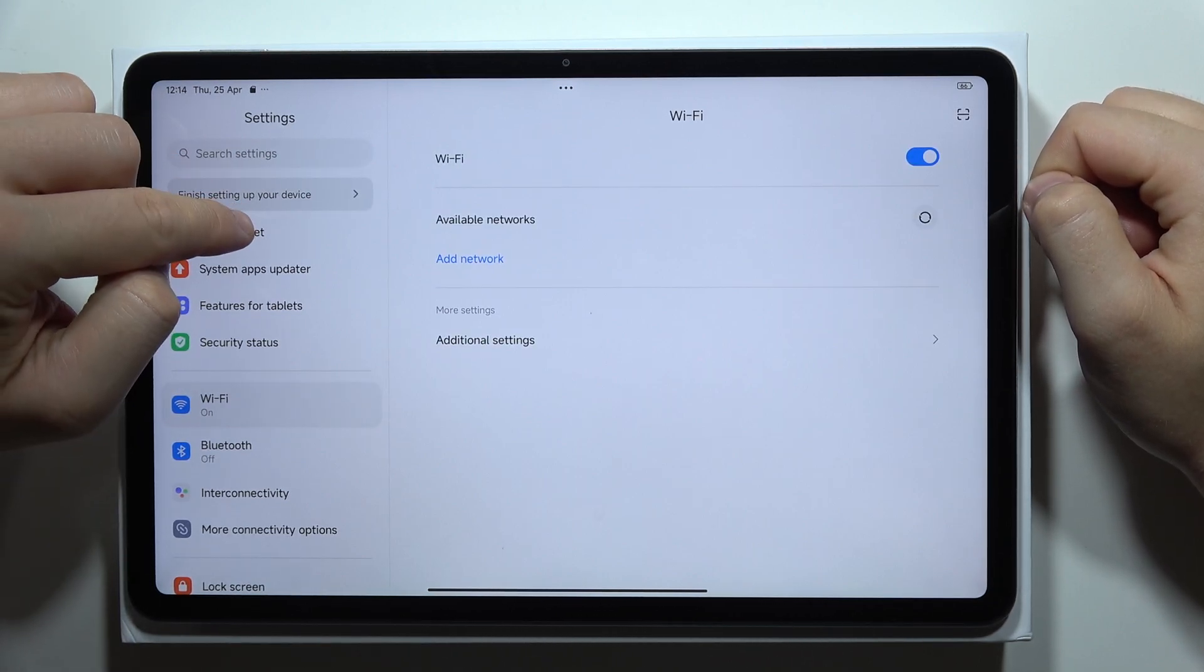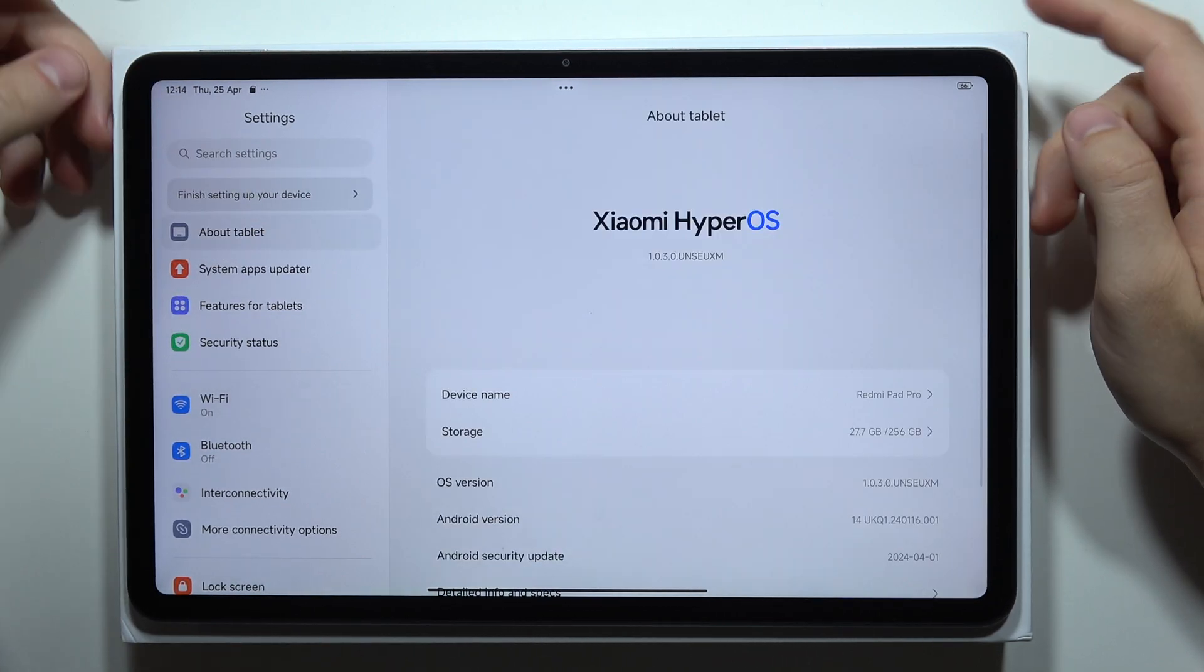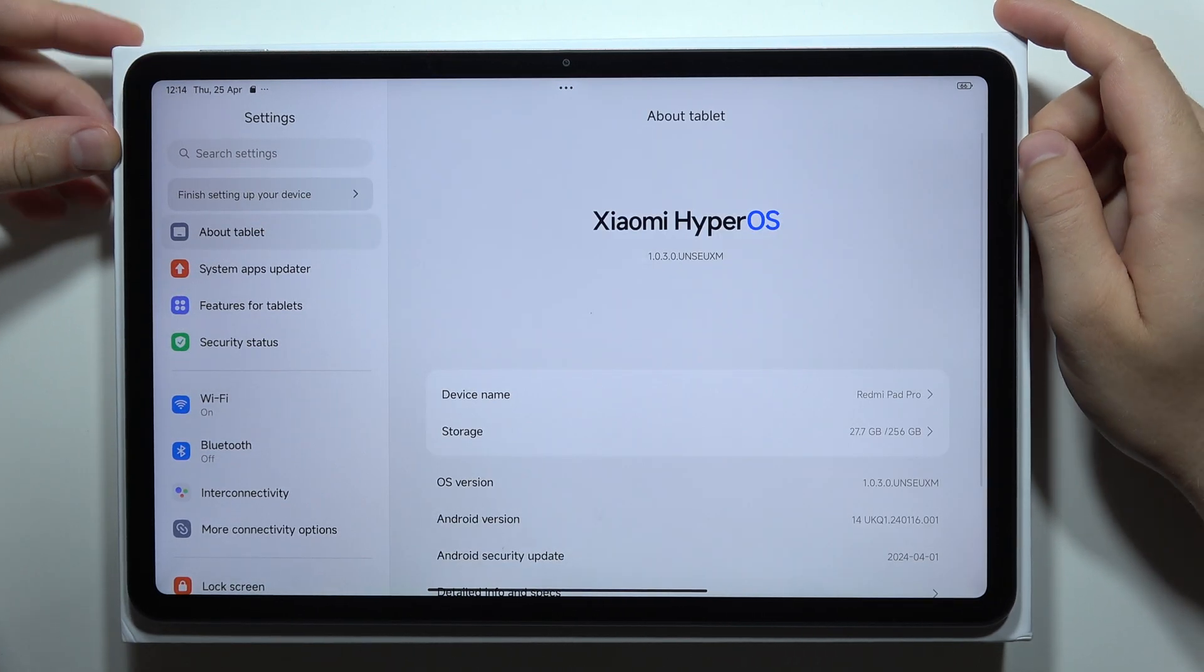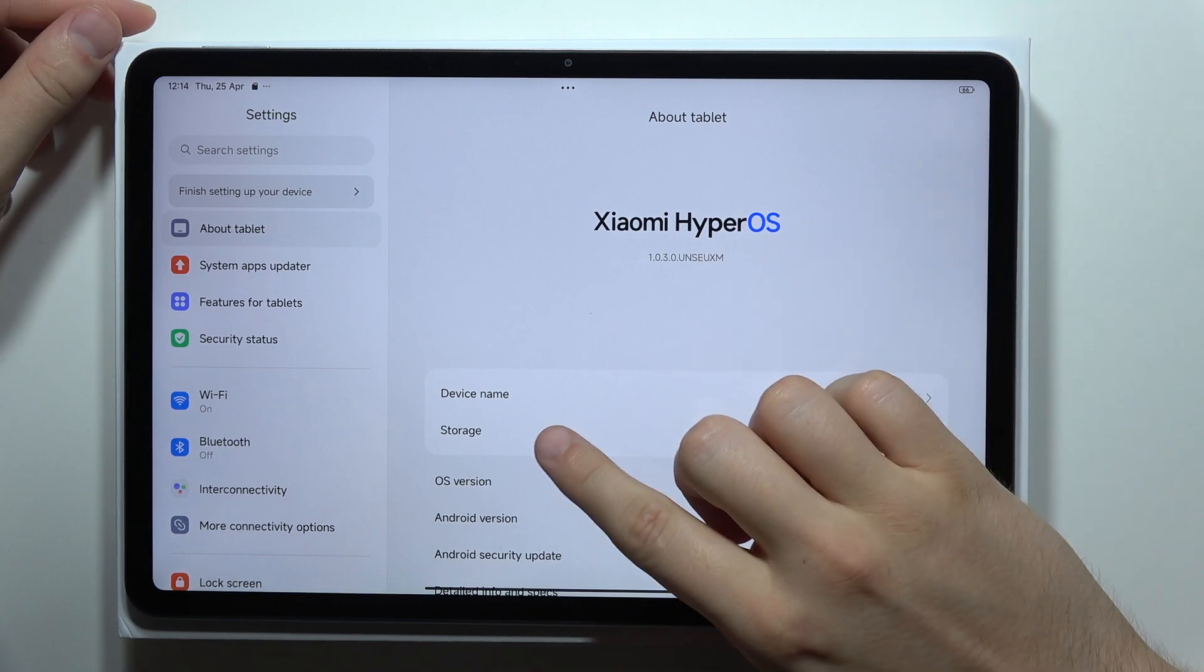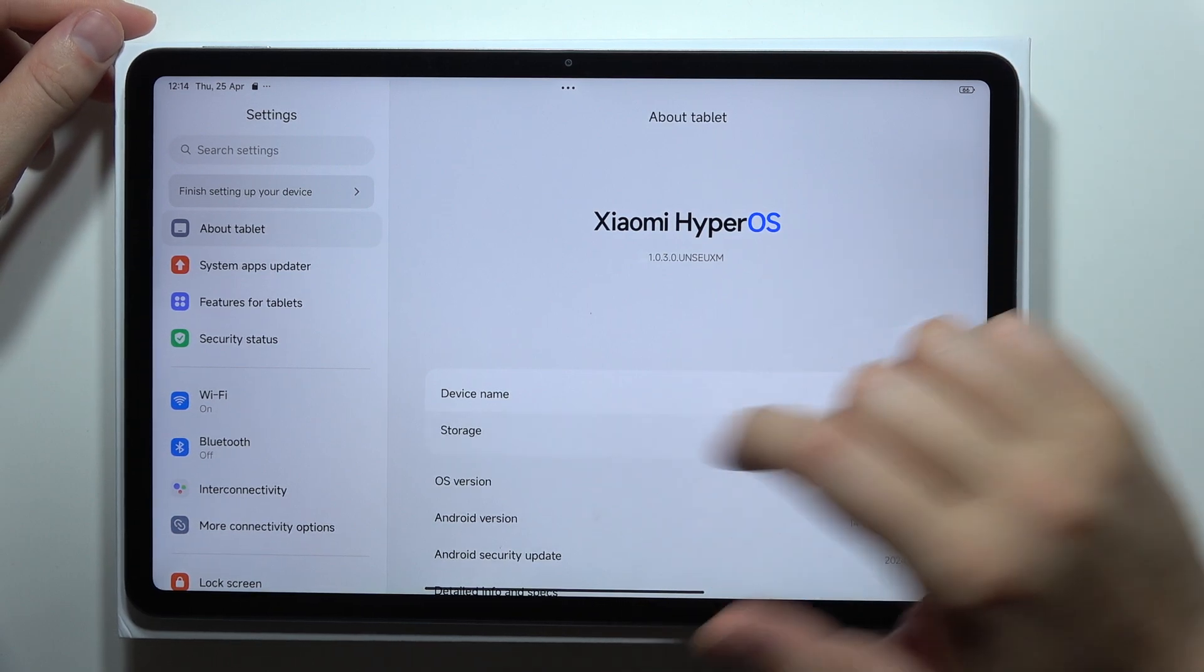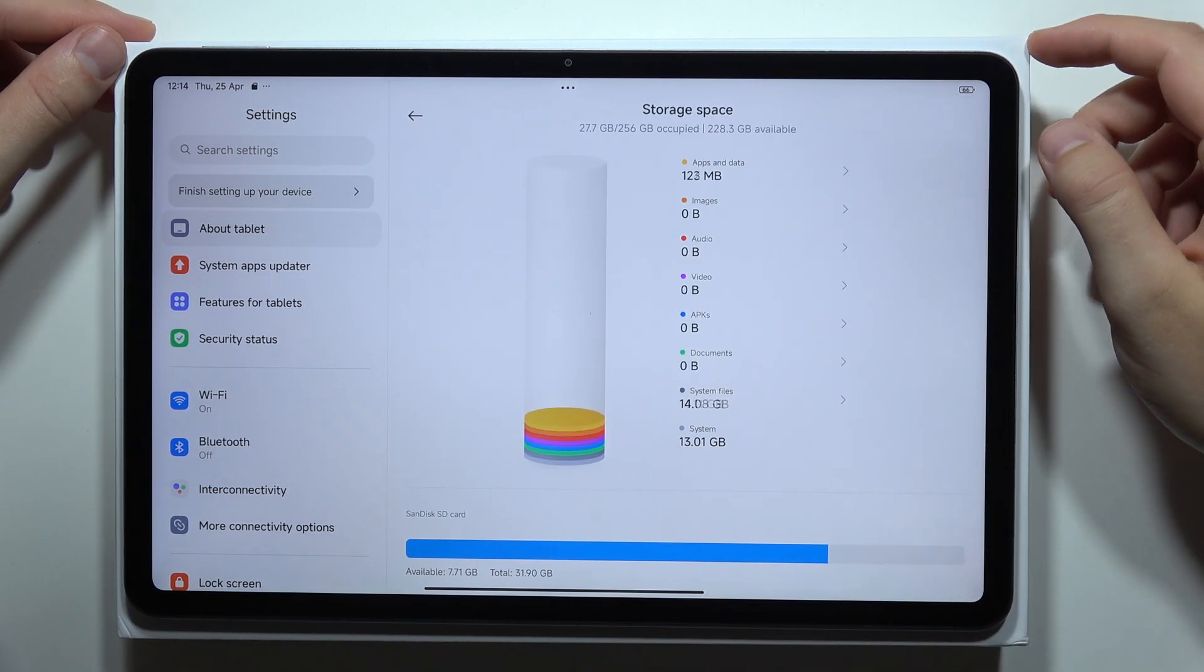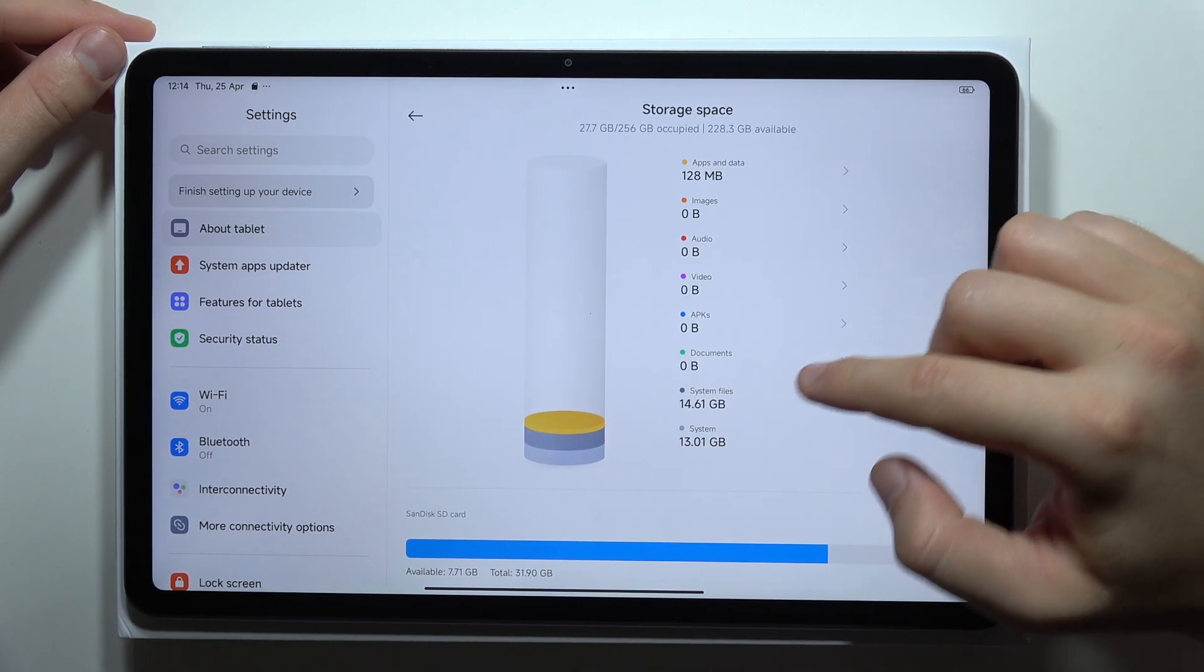Then you will have to navigate to About Tablet, and you will have to enter Storage.